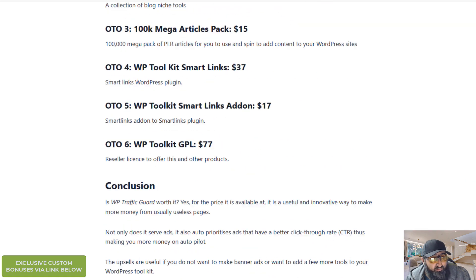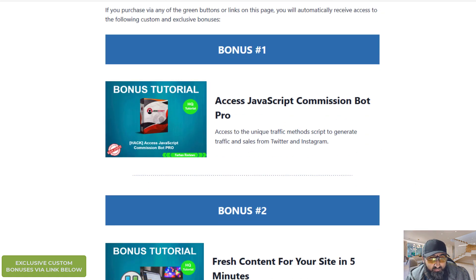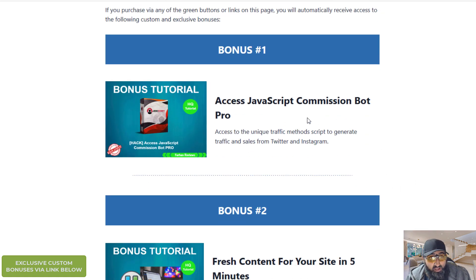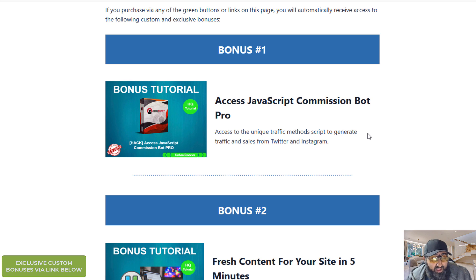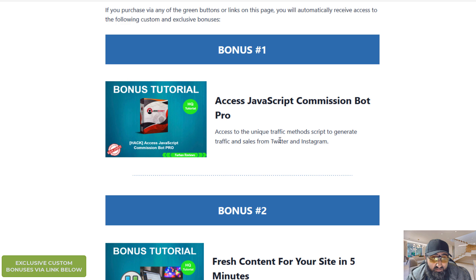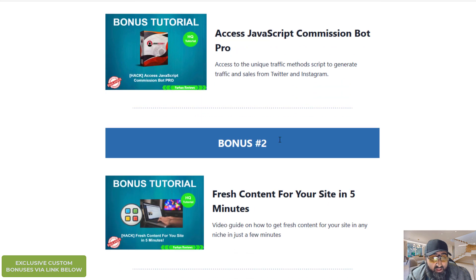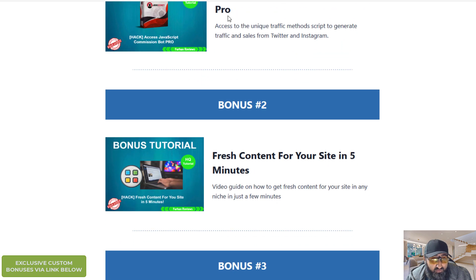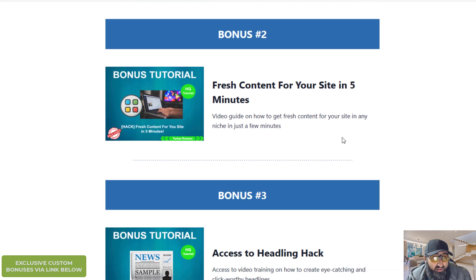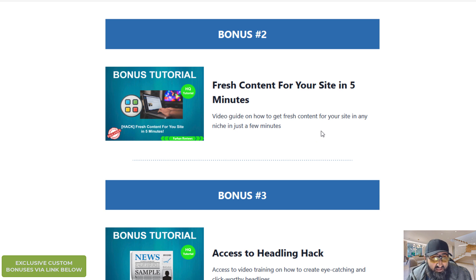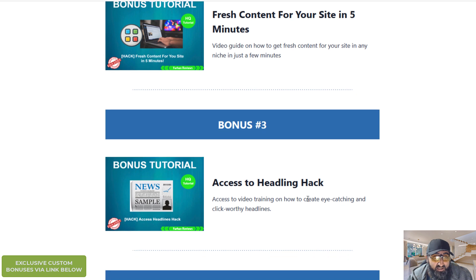Let me quickly show you my special custom bonus I've got for you. Bonus one is access to JavaScript Commission Bot. This is basically an extension for Google Chrome. It allows you to generate traffic and sales and commissions from Twitter and Instagram. This is the pro version. Bonus two is a video training guide on how to get fresh content for your site in any niche in just a few minutes.